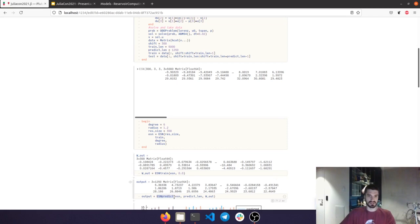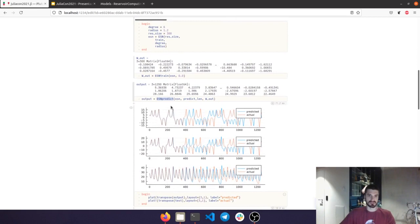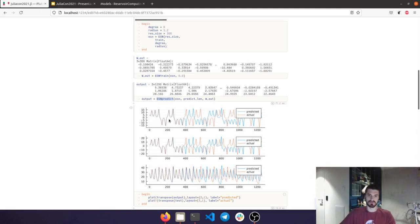To obtain the output data, we just need to call ESN predict, giving the ESN struct, the W out layer, and a chosen prediction length. Plotting the results over here, we can see that in the short term, the prediction behaves actually quite well. In the longer term, the accuracy is a little bit lost. This is to be expected, since we are dealing with chaotic systems.